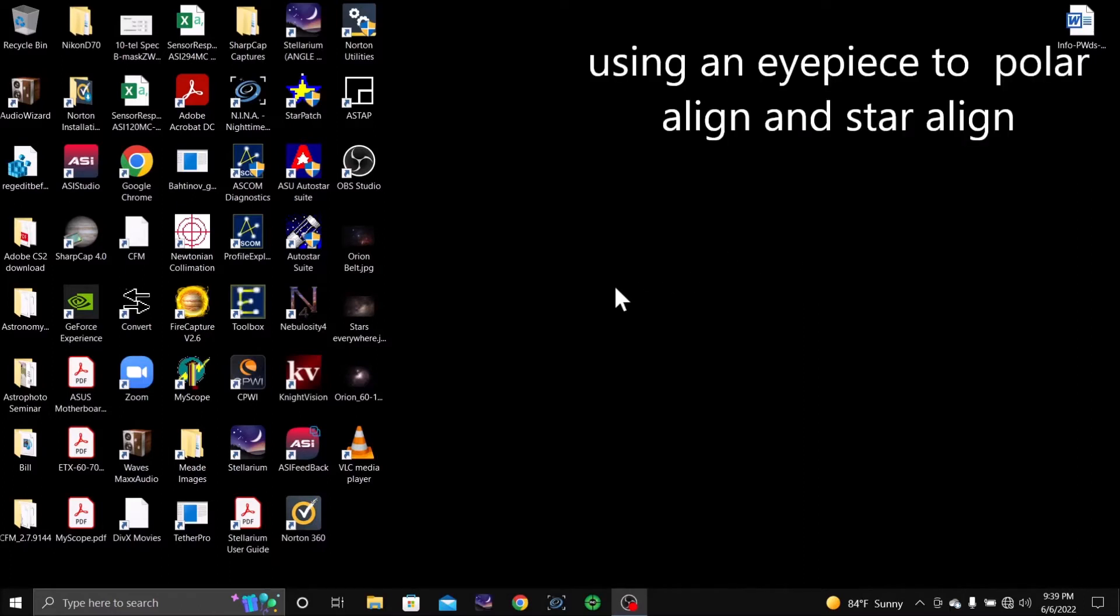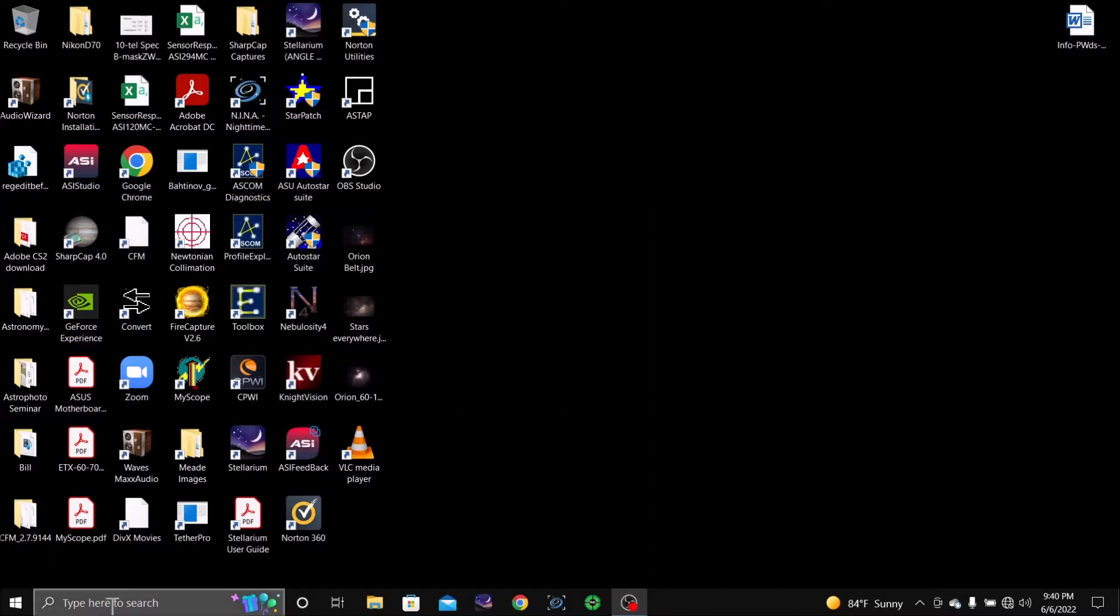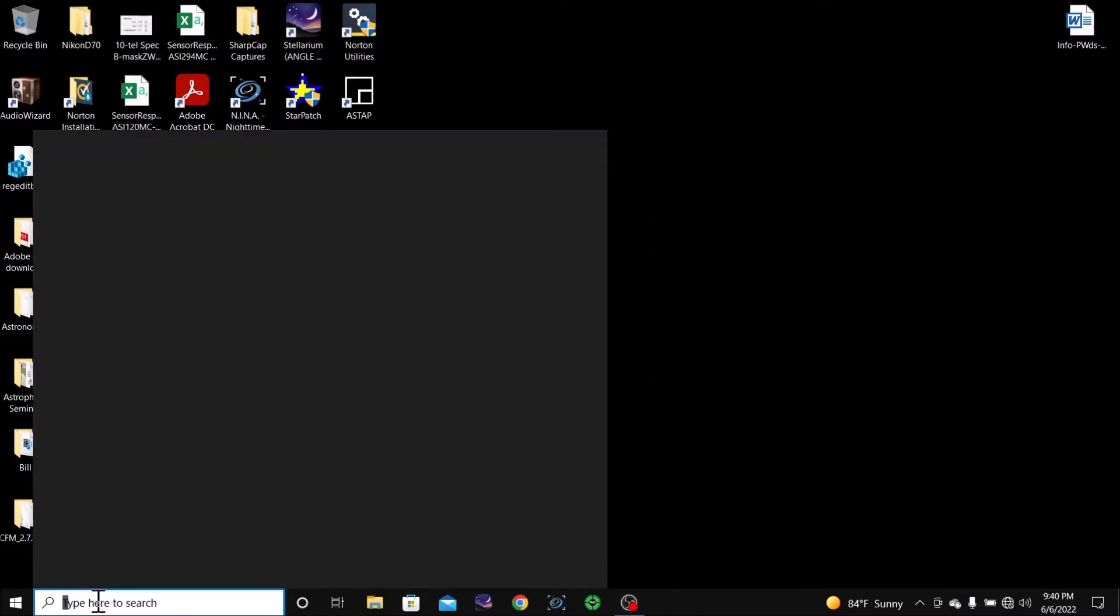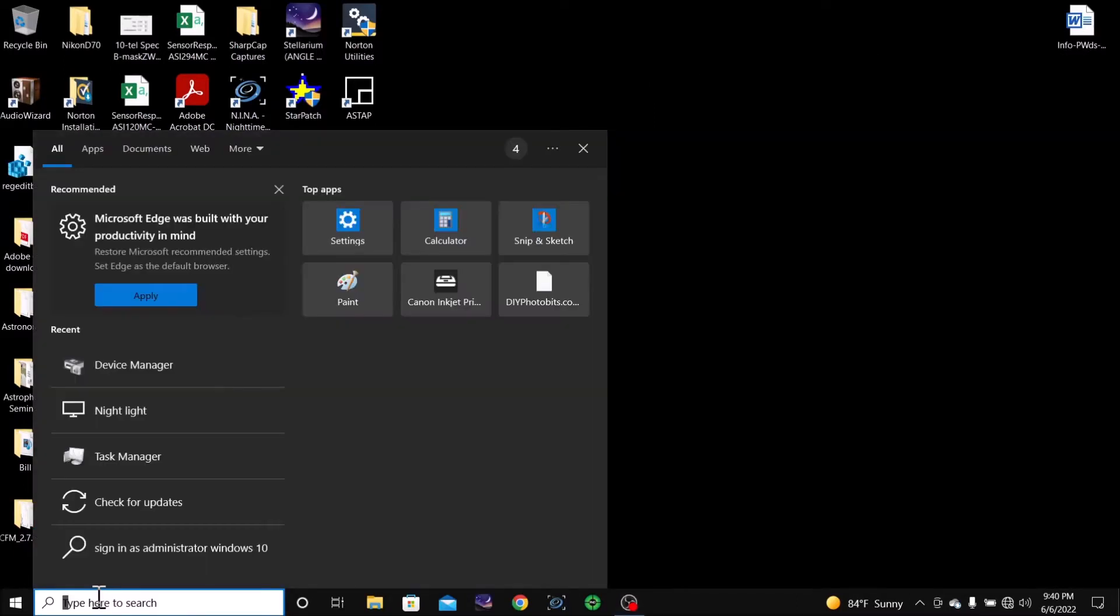Okay, so I have polar aligned and star aligned the telescope. Now I'm going to set it up to connect everything.